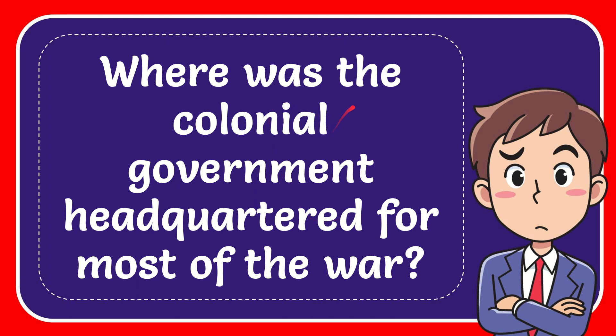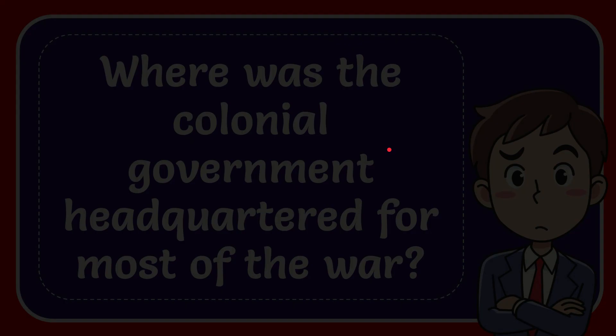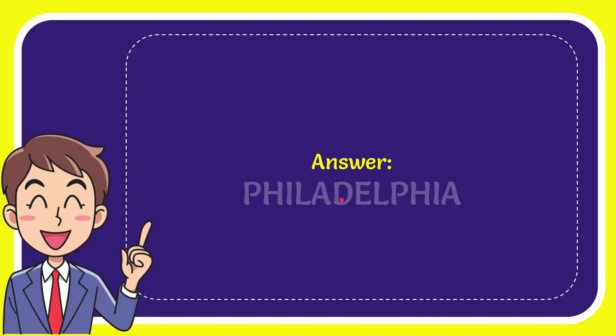In this video I'm going to give the answer for this question. The question is, where was the colonial government headquartered for most of the war? Well, now I'll give the answer. The answer for the question is Philadelphia.